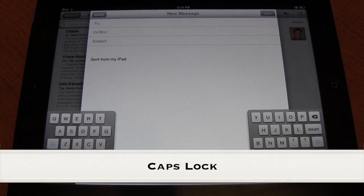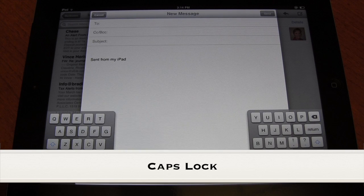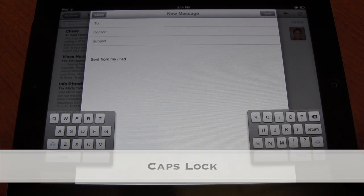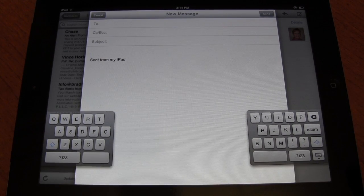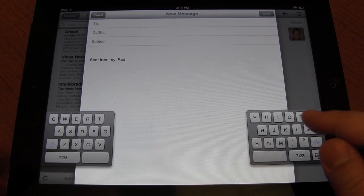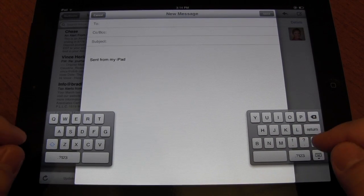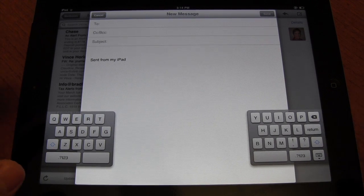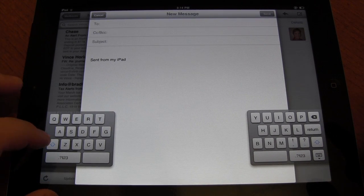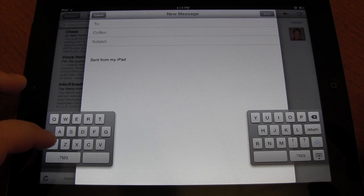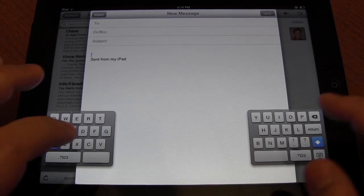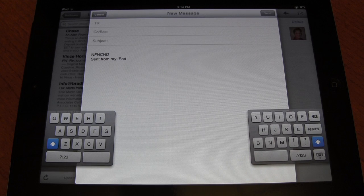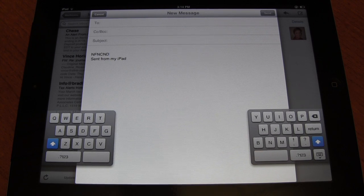You'll notice there isn't a caps lock — there's just simply the shift button down here. But say you want to type something in all caps. The great way to do that is just simply double tap the shift button and everything that you type will be in caps.